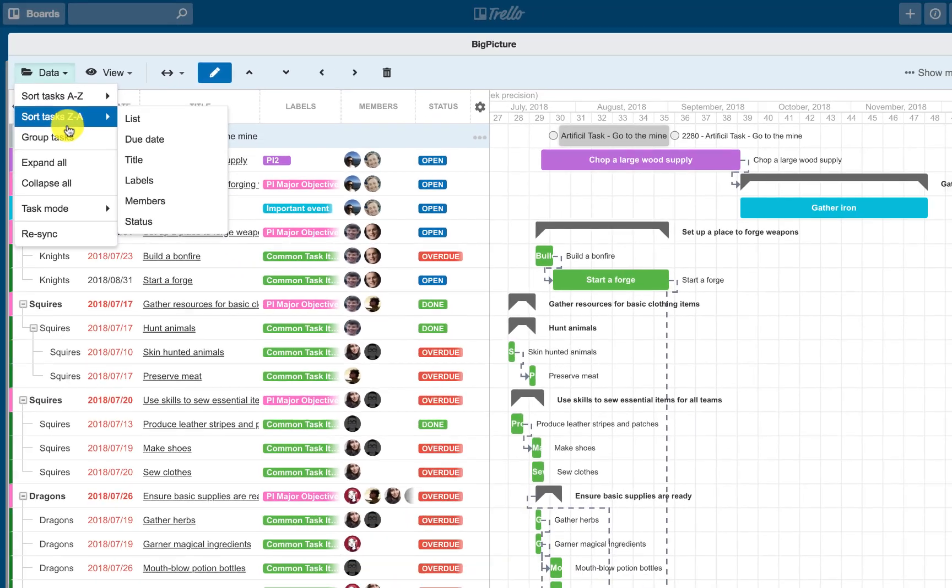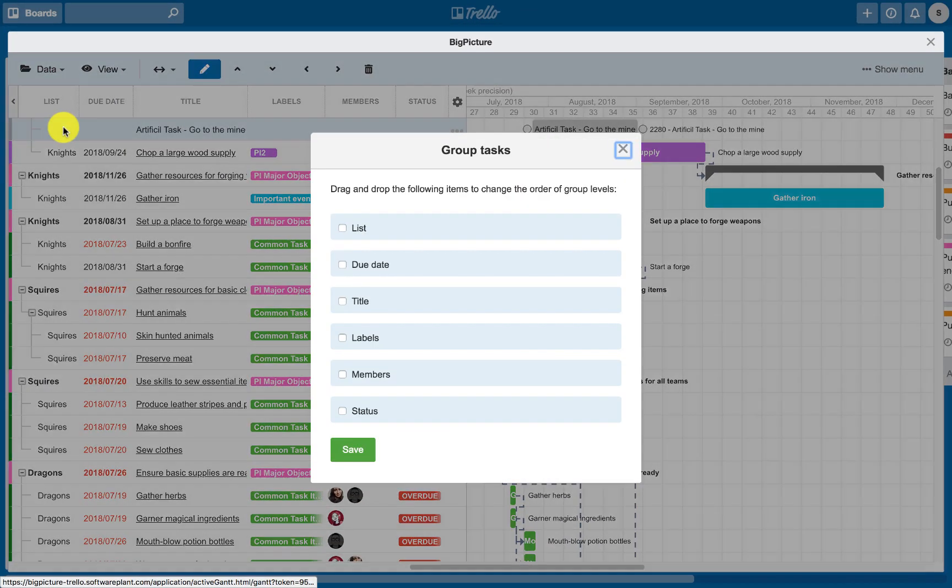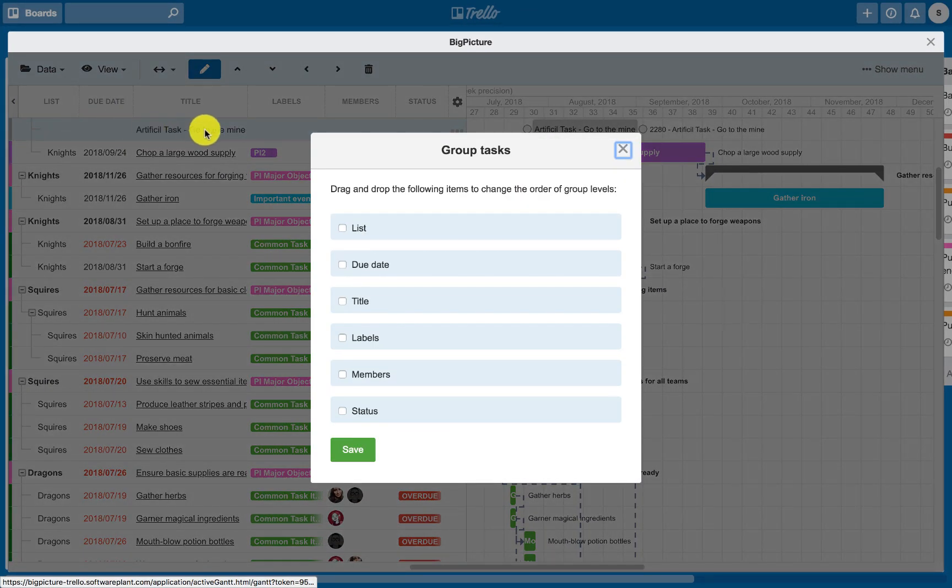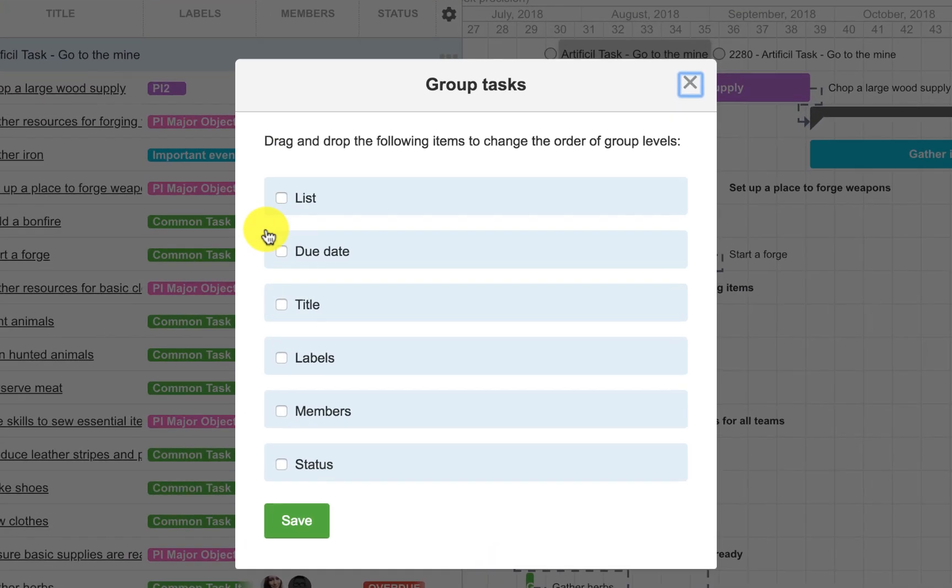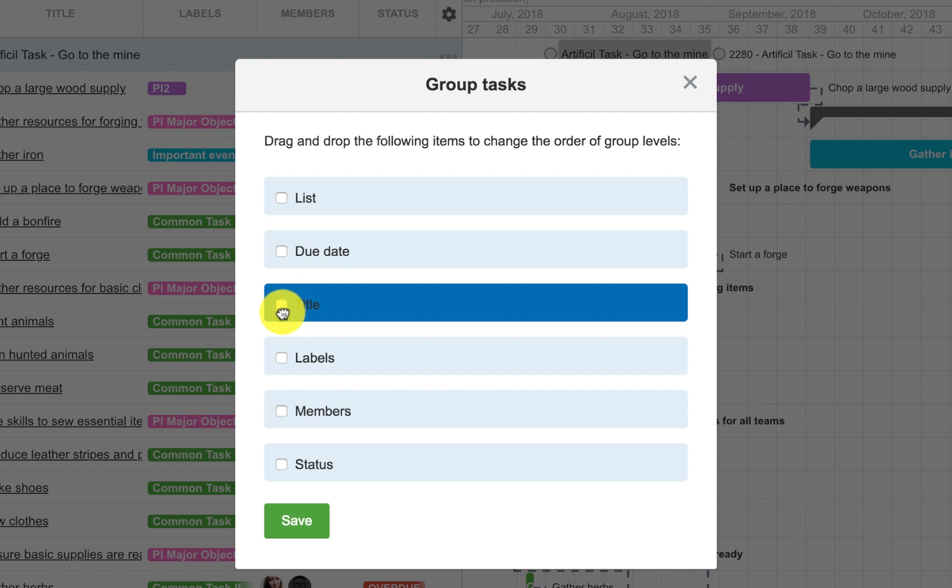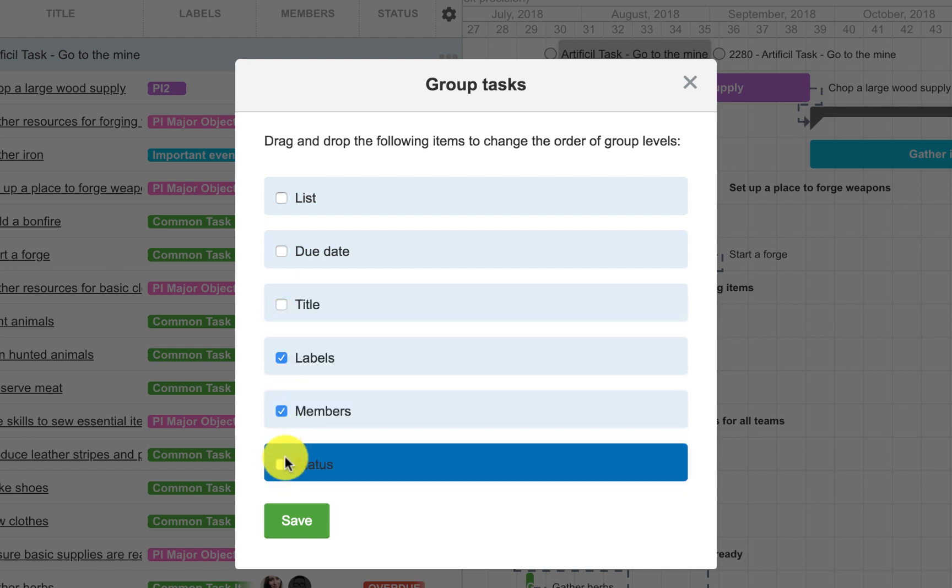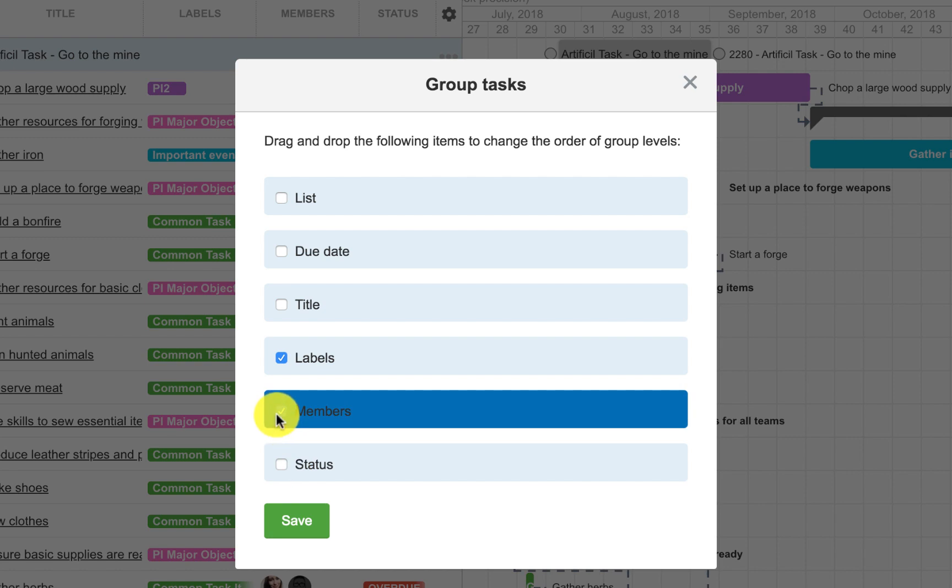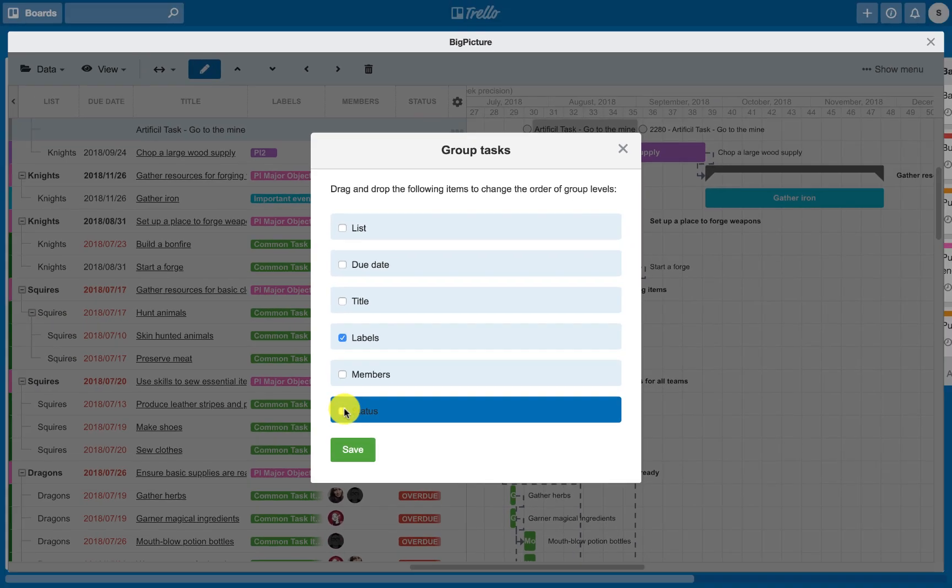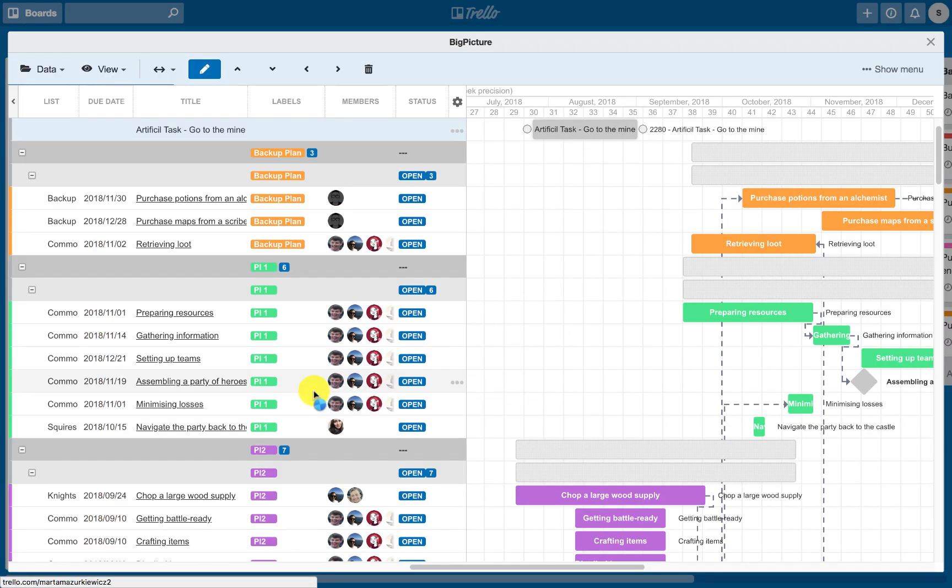Grouping of tasks allows multi-level grouping. Grouping criteria is dependent, just like the sorting options, on the perspective selected, or in other words, fields which are displayed as columns on the task list.